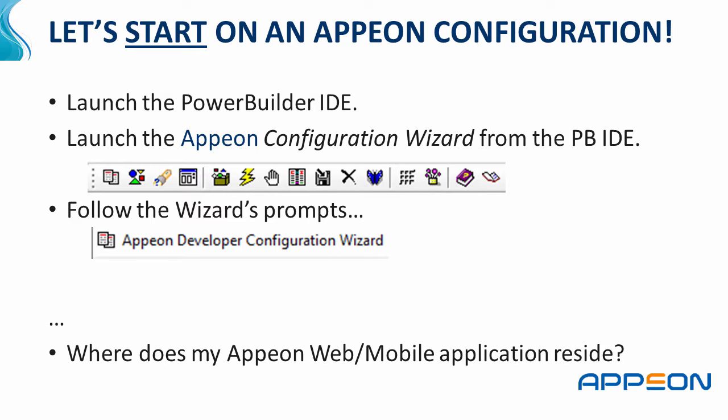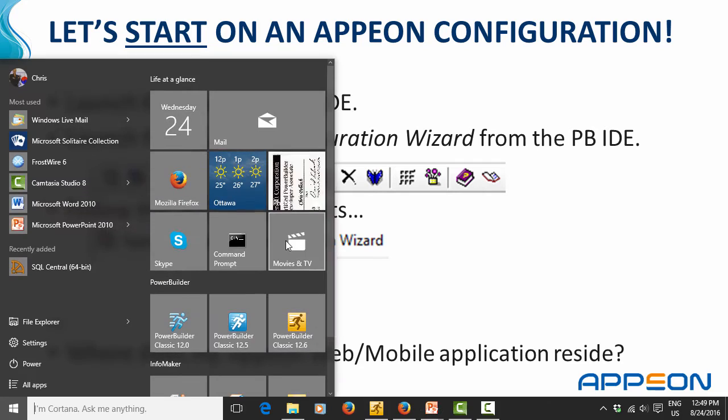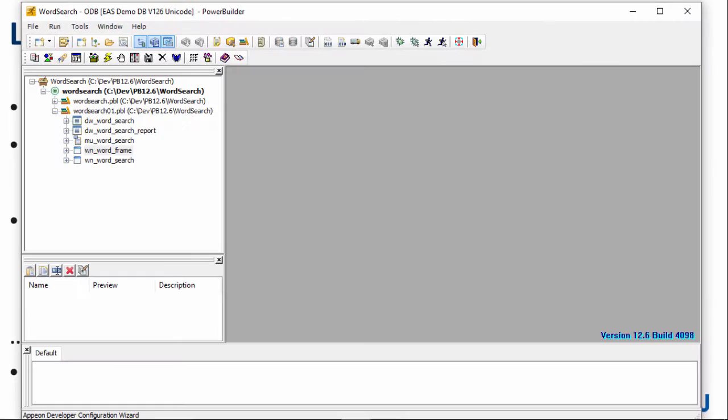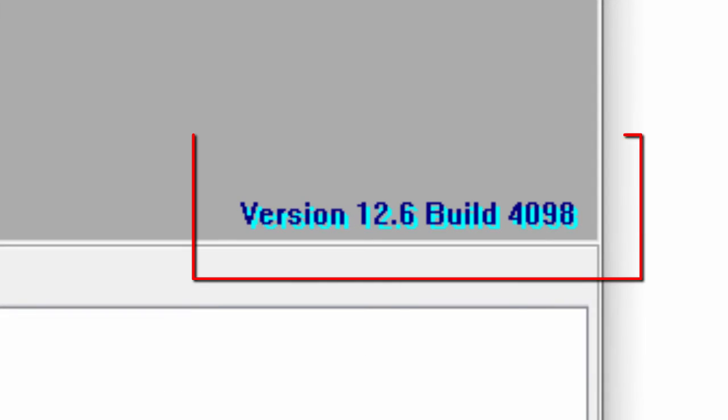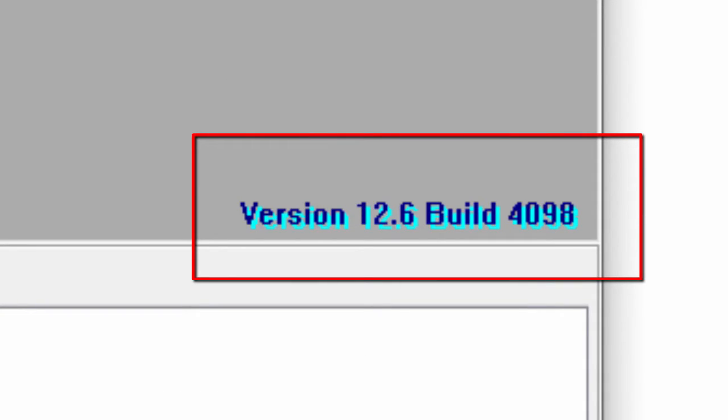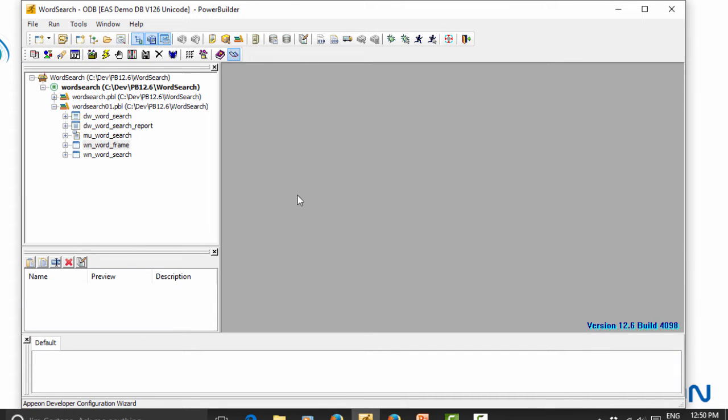At the end, in the summary, we're going to actually deploy the application and see if it works. And then we're going to come back to this slide and I'll show you what happens — where did the application go when it got deployed. So without further ado, let's start the PowerBuilder 12.6 IDE. You notice on the bottom right-hand side I'm using the latest build, which is 4098, at the time of this tutorial. The application is a simple word search application.